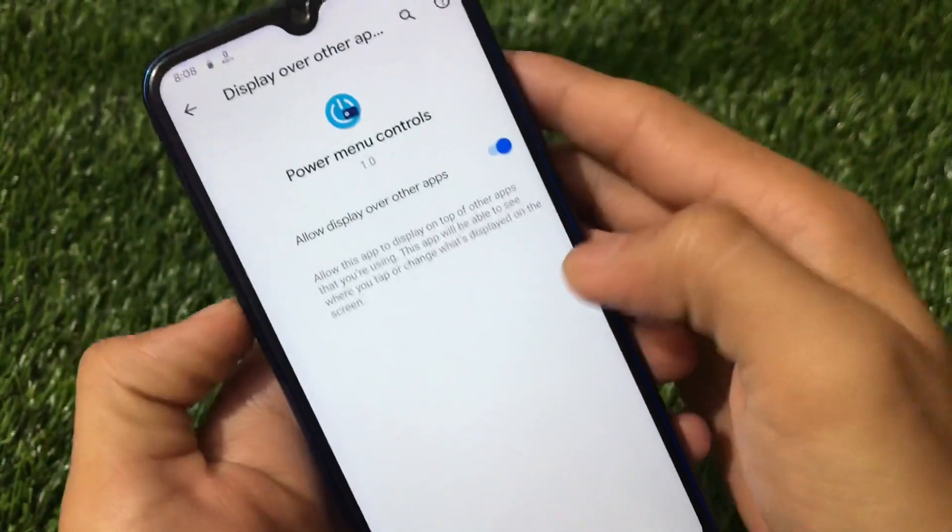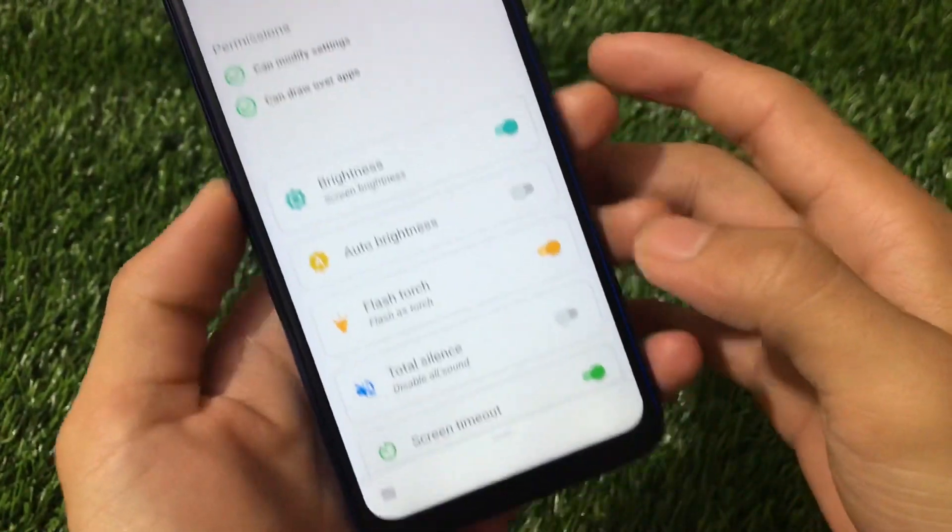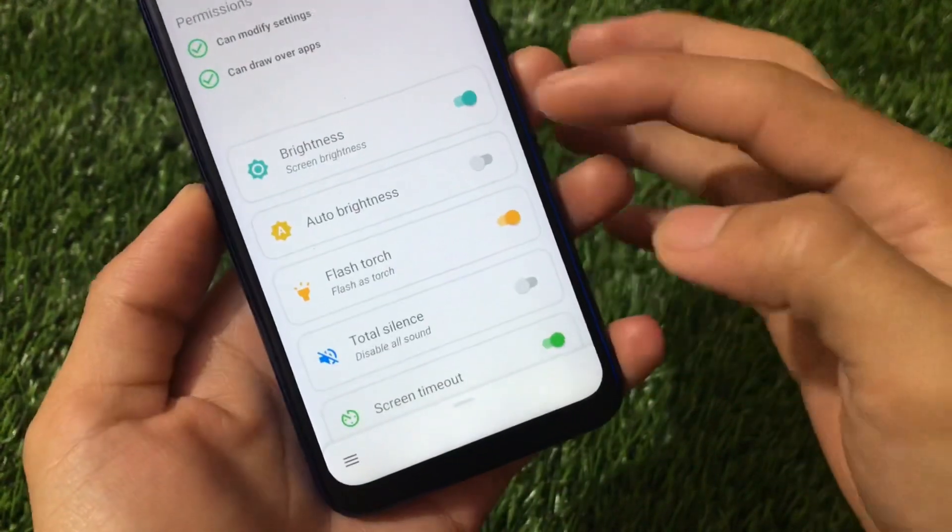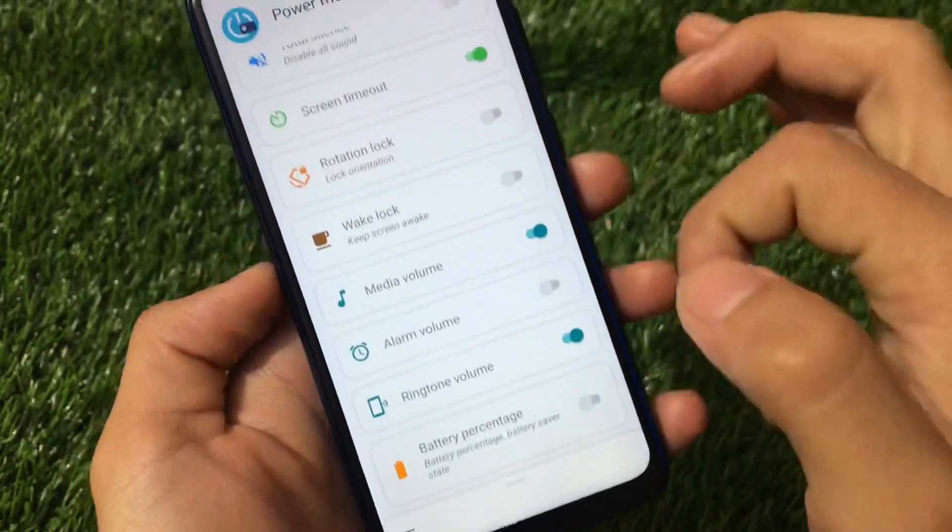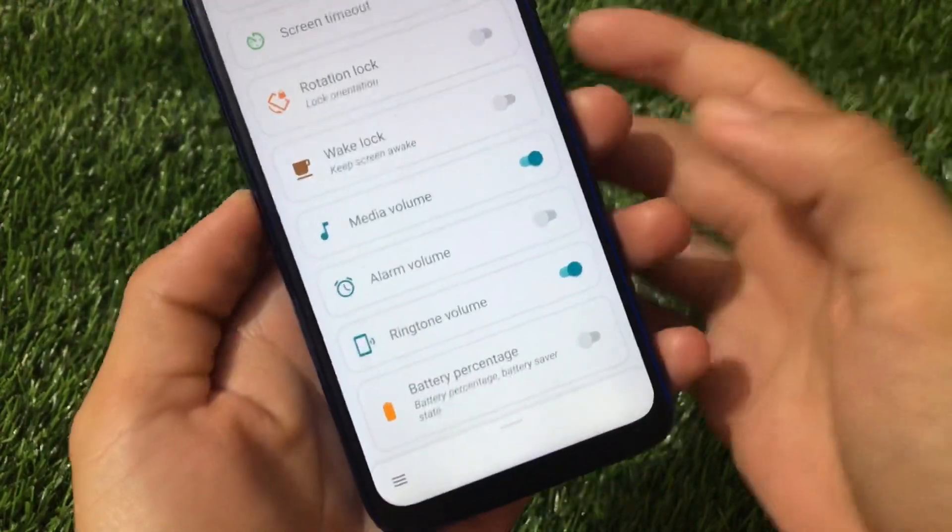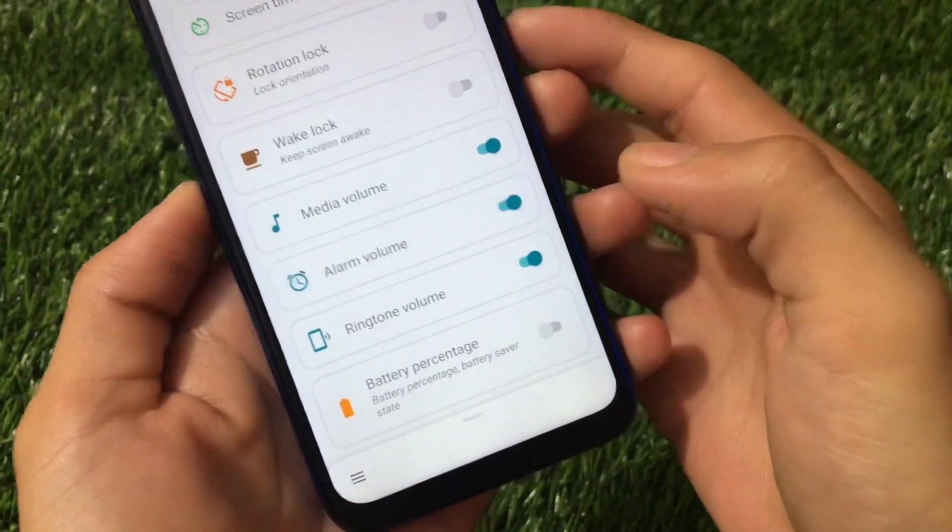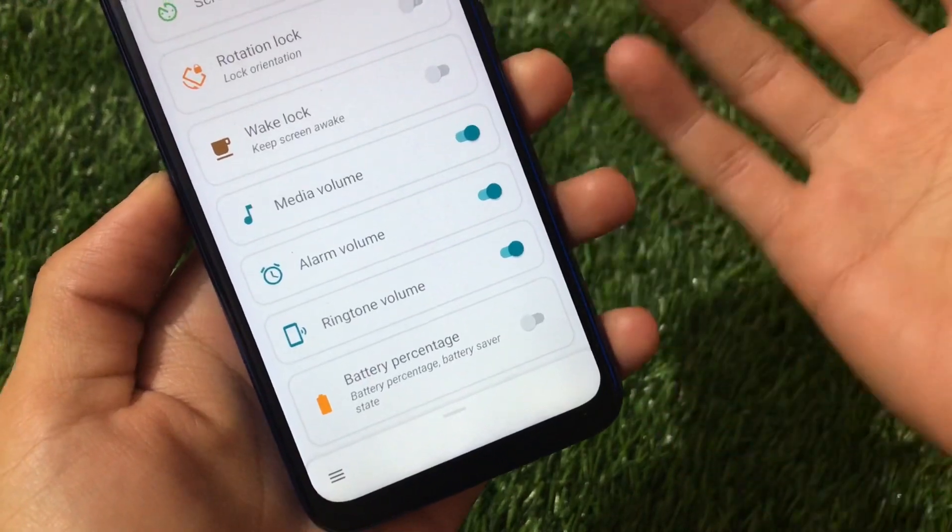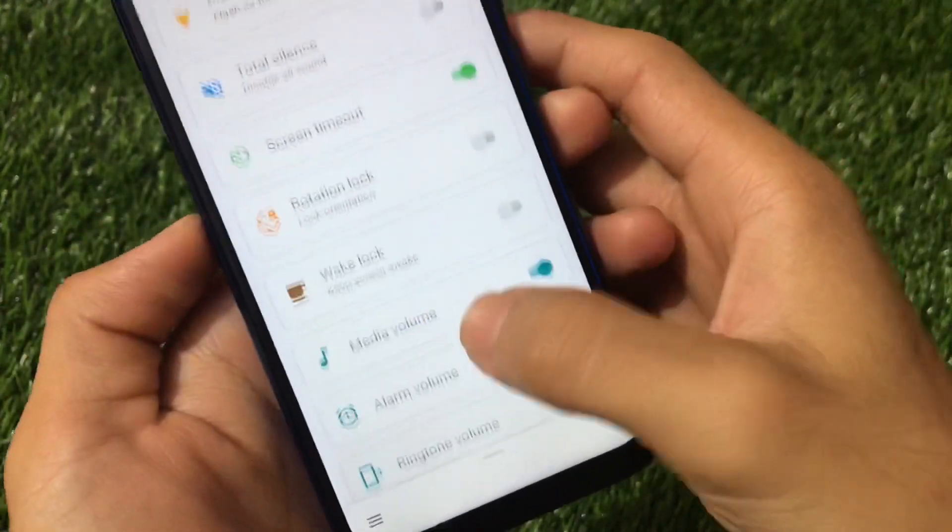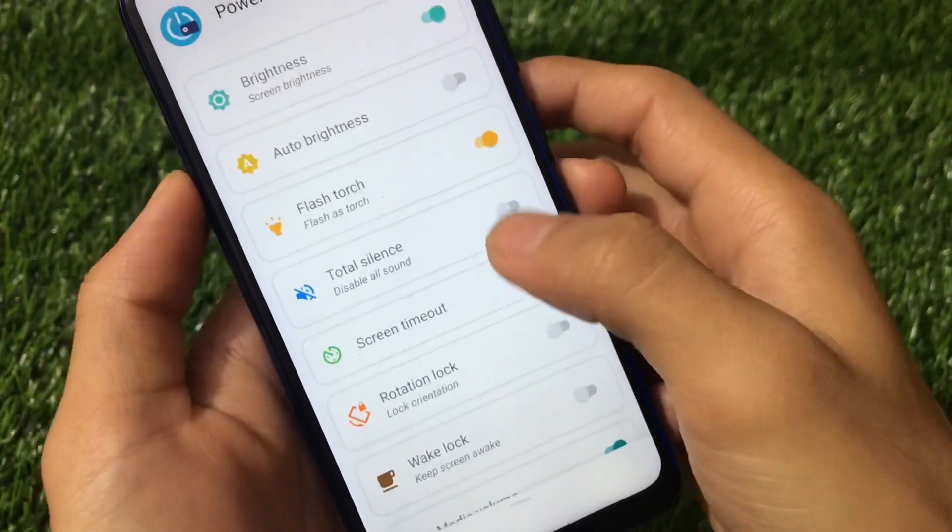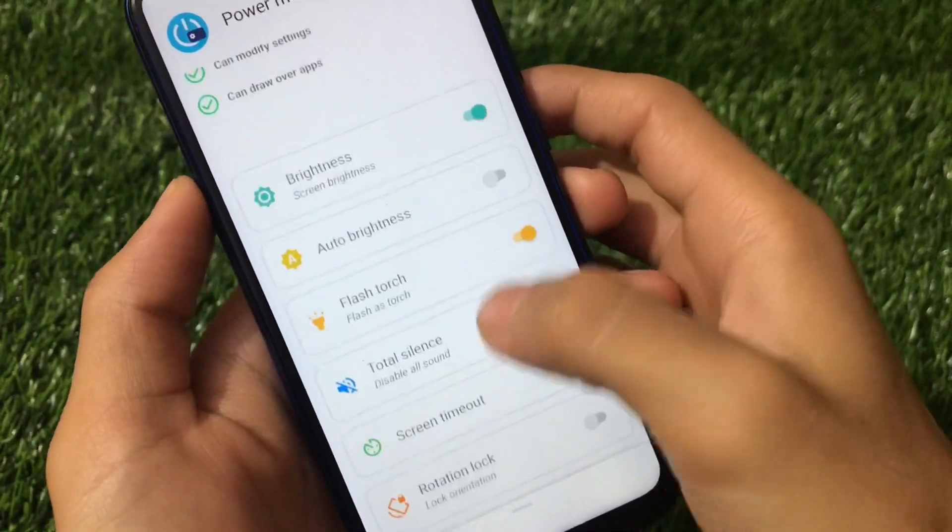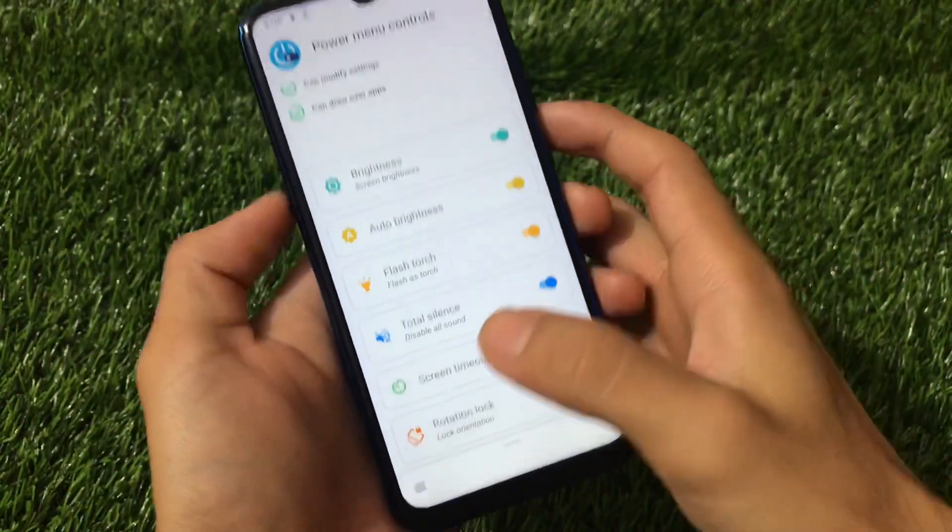After granting all those required permissions you'll be able to add these kind of tiles in your power menu. Whatever thing suits you, you can choose that one. Even you can add the volume controls, alarm volume, ringtone volume, wake lock, rotation lock, total silence, auto brightness. A lot more things are available.